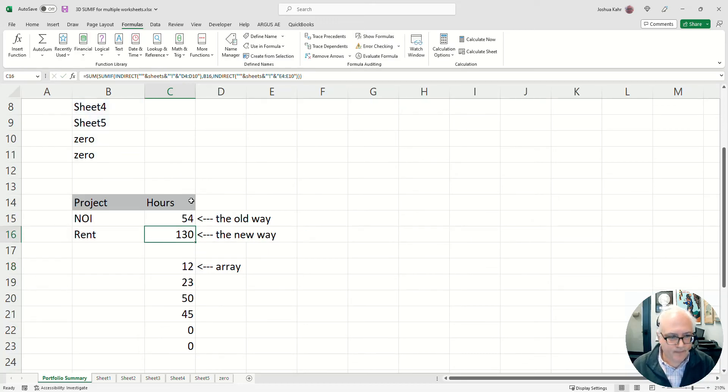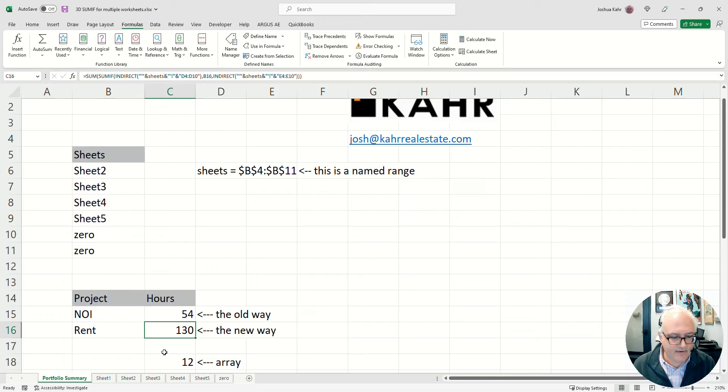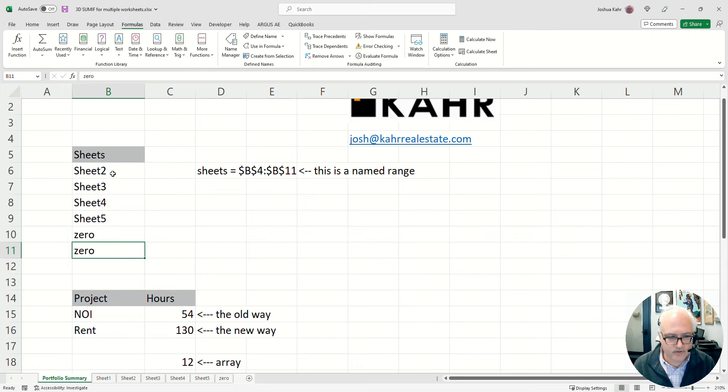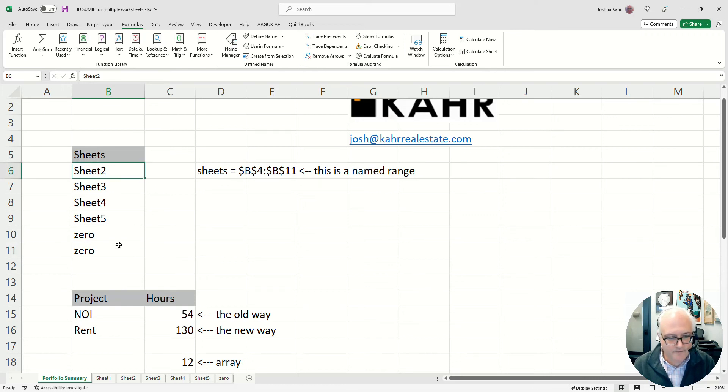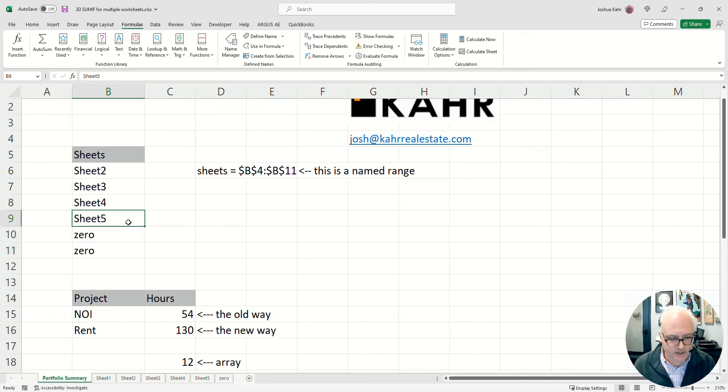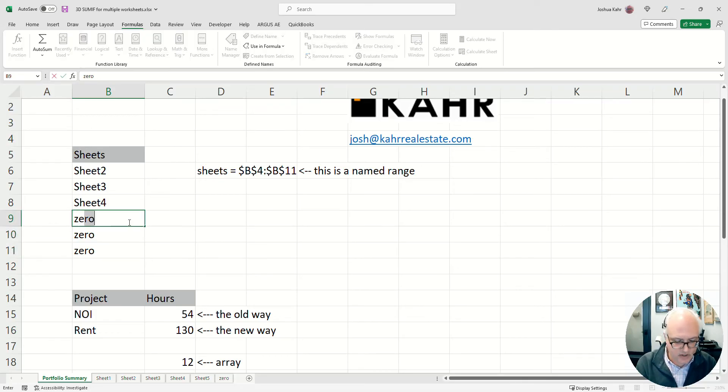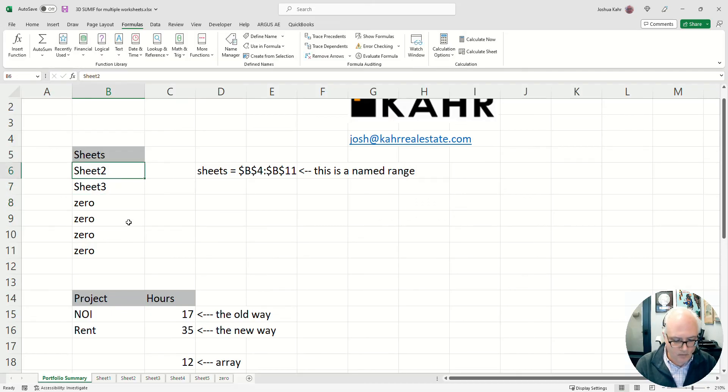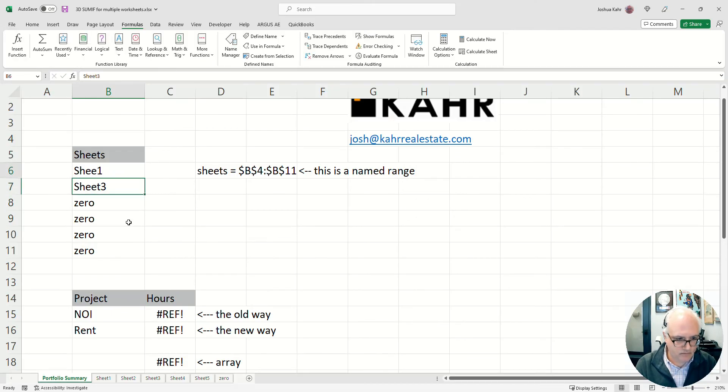Now you'll notice that down here it says sheets one through five, but up here I have sheets two, three, four, five, and a couple zeros. Basically, by doing that, I make the whole thing variable. If I want to have a few extra sheets, if I only want to do two sheets, I make four of these things zero. And if I want to do sheet one, sheet three, sheet four, well, that's fine.